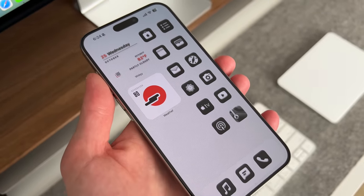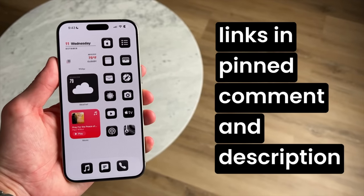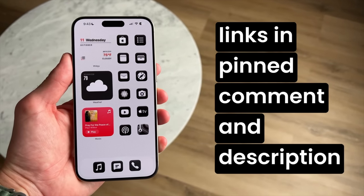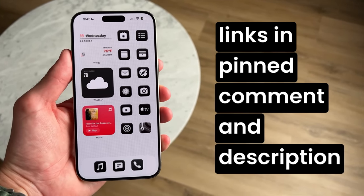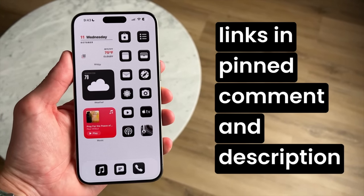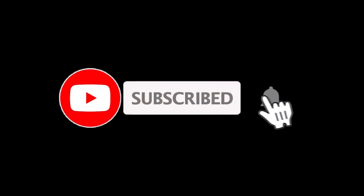All the links discussed in the video will be in the pinned comment next to the like button and also in the video's description. Hey everyone, it's Andrew, welcome back to the channel. Make sure to subscribe if you haven't already, and let's get started.